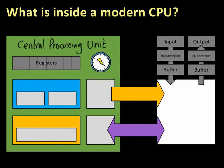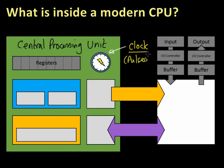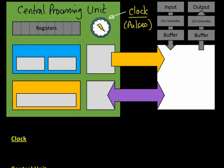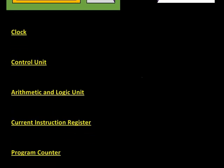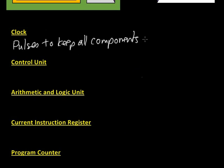I'm going to start off with the clock here, this funny thing, which is the CPU clock itself. Now it doesn't actually tell the time, but what it does do is it provides pulses and distributes those around the CPU to keep everything synchronized. So the clock pulses to keep all components in sync.